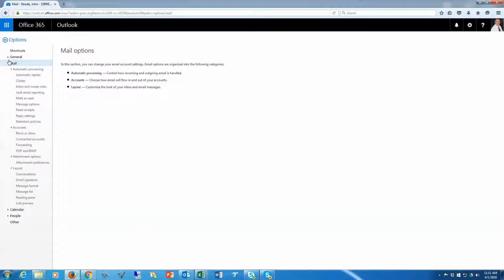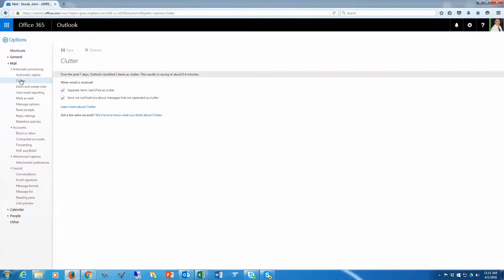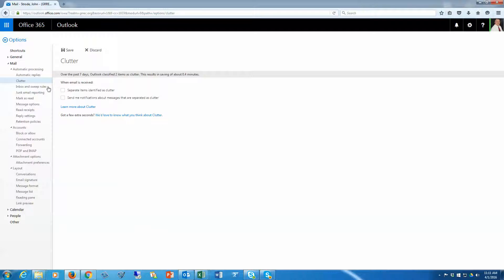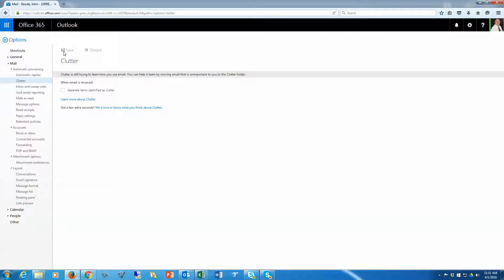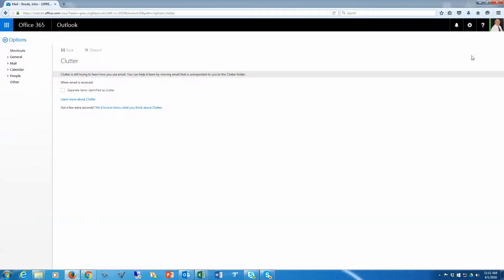Once you're inside options, underneath the mail section is a clutter folder, and by default these are checked. If you don't want mail going to your clutter, simply uncheck them and click Save. Now clutter is no more.